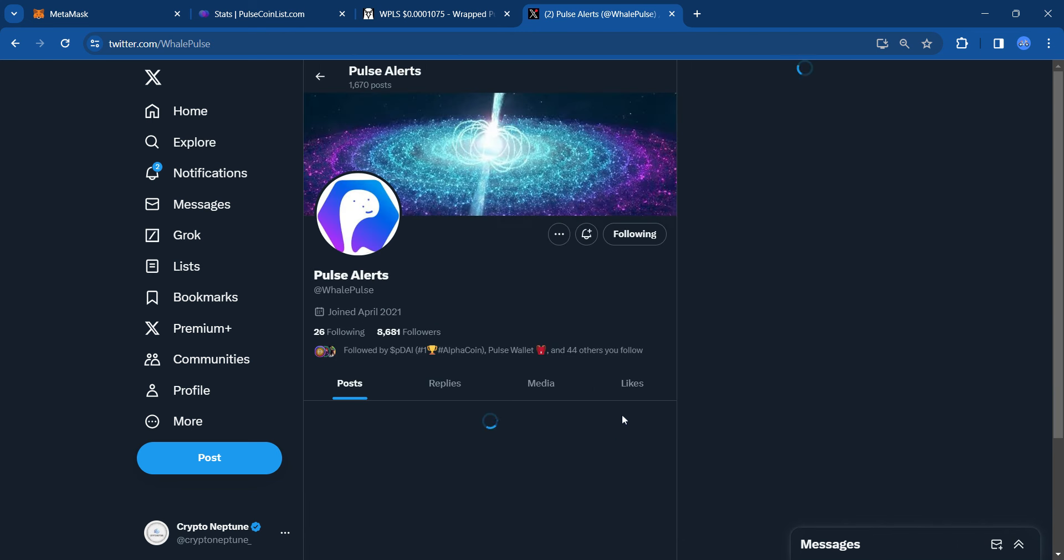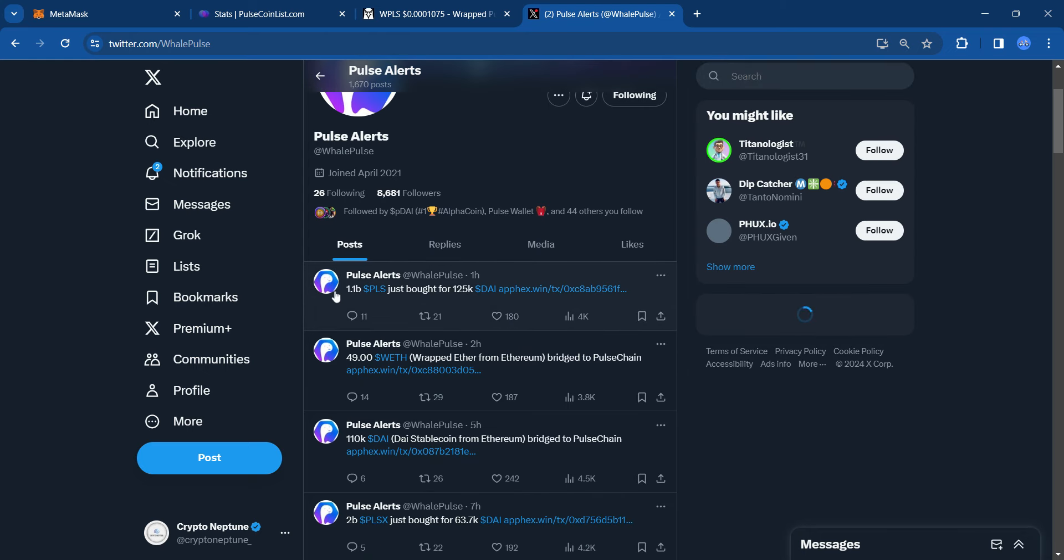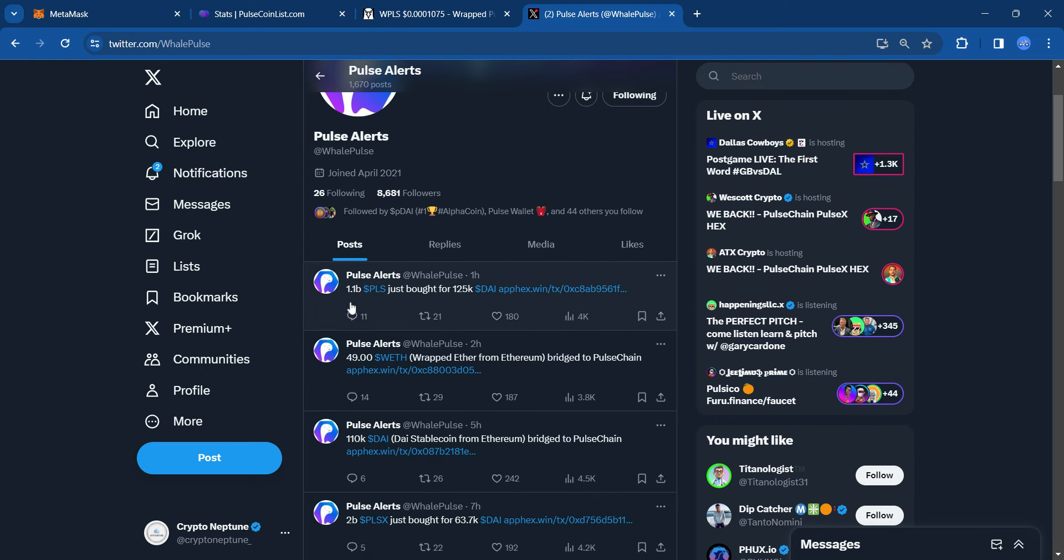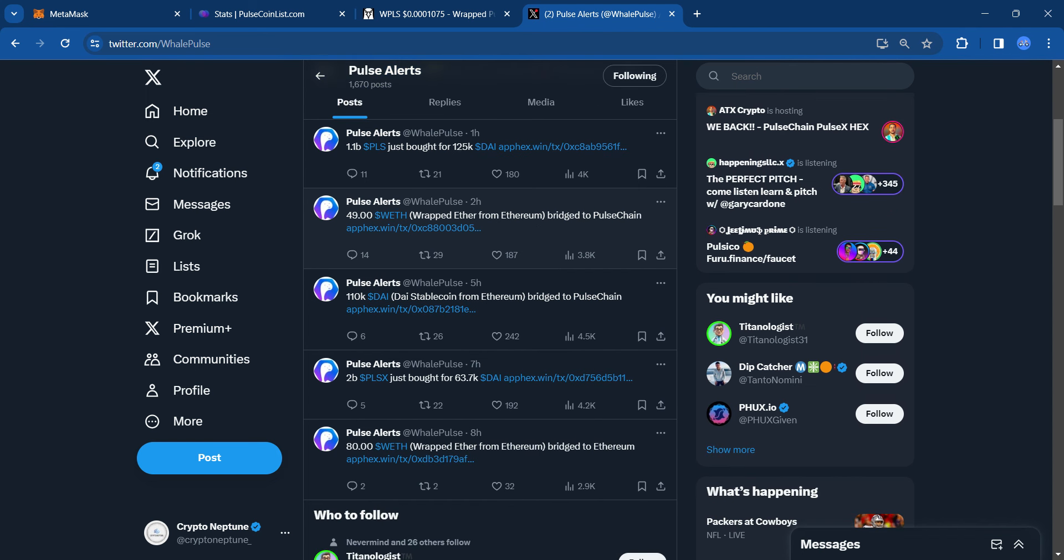Let's look at PulseAlerts. So it says $1.1 billion PLS just bought for $125K. They must have bought it with DAI. But a huge bag of PLS was just bought, and that is impressive. The run continues of more and more big buys happening on-chain.